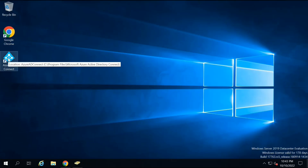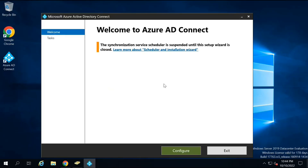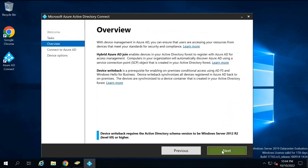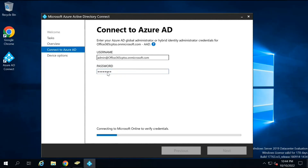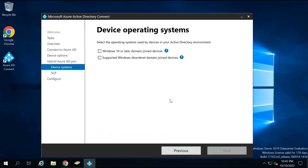Now let's go to the Azure AD Connect wizard. On the welcome page, click Configure and then select Configure Device Options. Click Next, then Next again. Here you will type the password for the global administrator of your Azure AD tenant. By default, the Configure Hybrid Azure AD Join option will be selected, so no changes are required here. Click Next.